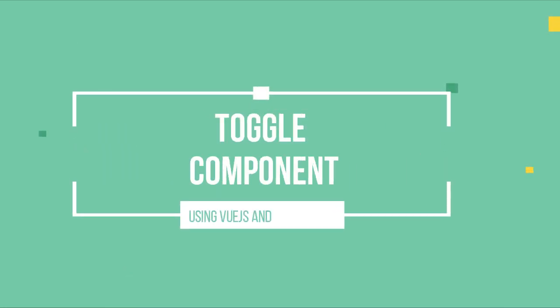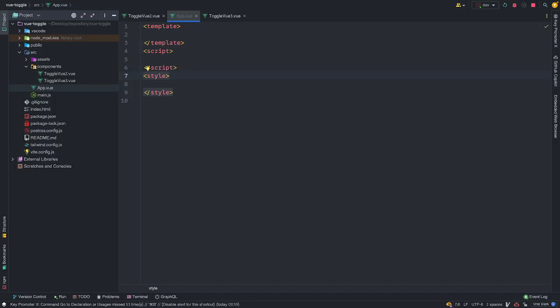Assalamualaikum guys, welcome to another tutorial. Today we are going to learn how to create a toggle switch component using Vue.js and Tailwind CSS.